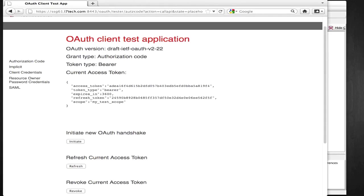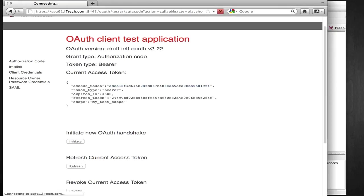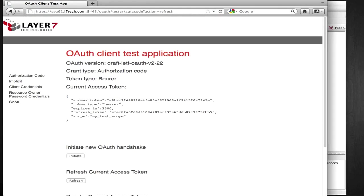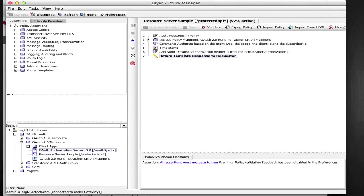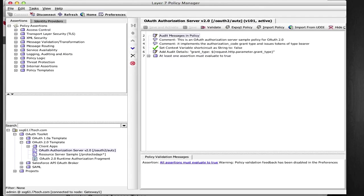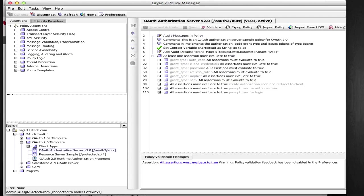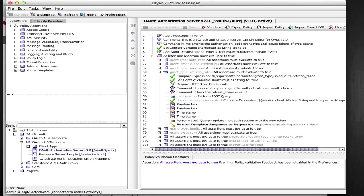Using the test application, you can also test refresh tokens. Here is the authorization server policy branch which handles the refresh request, validates the refresh token, and issues a new access token based on it. You can incorporate your own specific rules pertaining to the use of refresh tokens here.